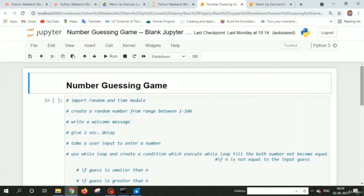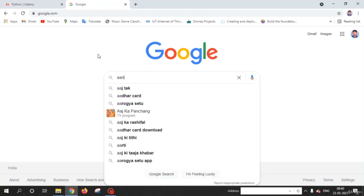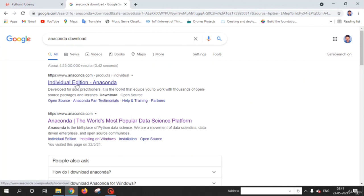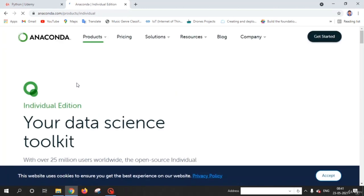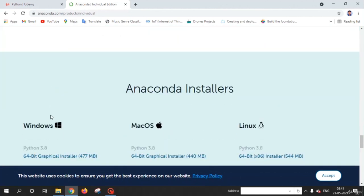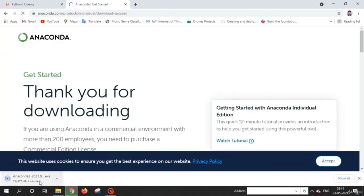Welcome back friends. In this lecture we are going to learn how to install Jupyter notebook. The best way is to install Anaconda. Just search 'Anaconda download' and when you click there, select which operating system you are using. Since I am using Windows, I click there and an exe file starts downloading. I'm going to cancel it because I already have this Anaconda exe file.